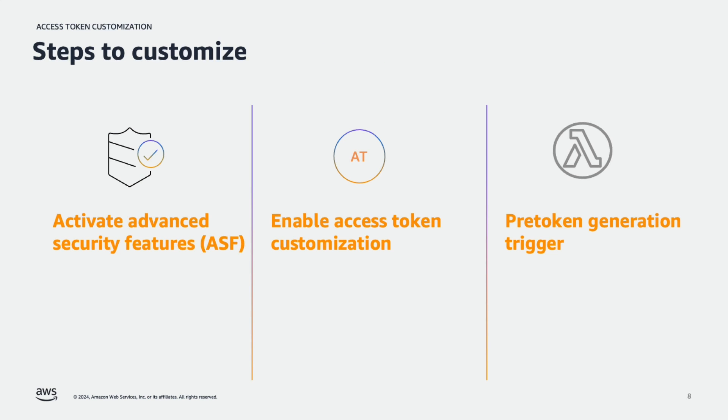Let's look at the steps to customize access token. At high level there are three main steps. First you have to activate advanced security features. Activating this feature will result in additional charges. Next is to enable customization of access tokens using pre-token generation trigger. Your Amazon Cognito user pool delivers two different versions of the pre-token generation trigger event to a lambda function. Trigger event version one includes user attributes, group configuration, and client metadata in the event request, which you can use to customize ID token claims.